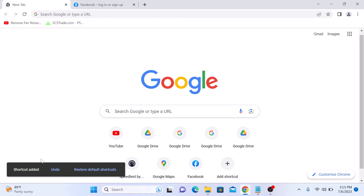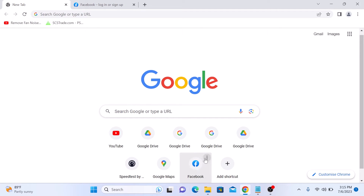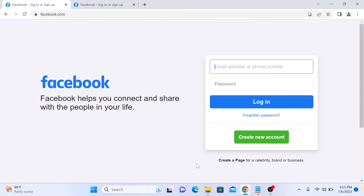Shortcut added. You can see that a shortcut has been added to the Google Chrome browser. If I click on it, it will take me to the Facebook website.